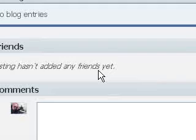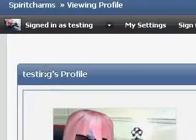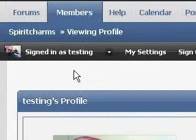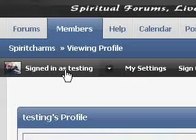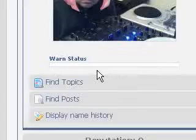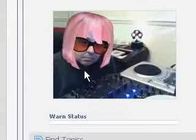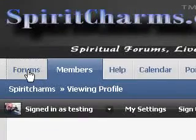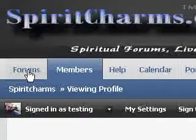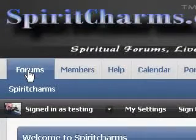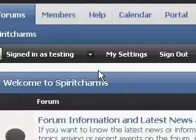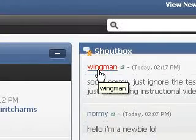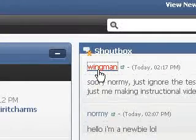Of course there are your friends, which we haven't got any yet. It's a lonely place if you haven't got any friends, so what we'll do first is go to the forum and decide who we want to be friends with. We'll be friends with Wingman, so we'll click on Wingman's profile.